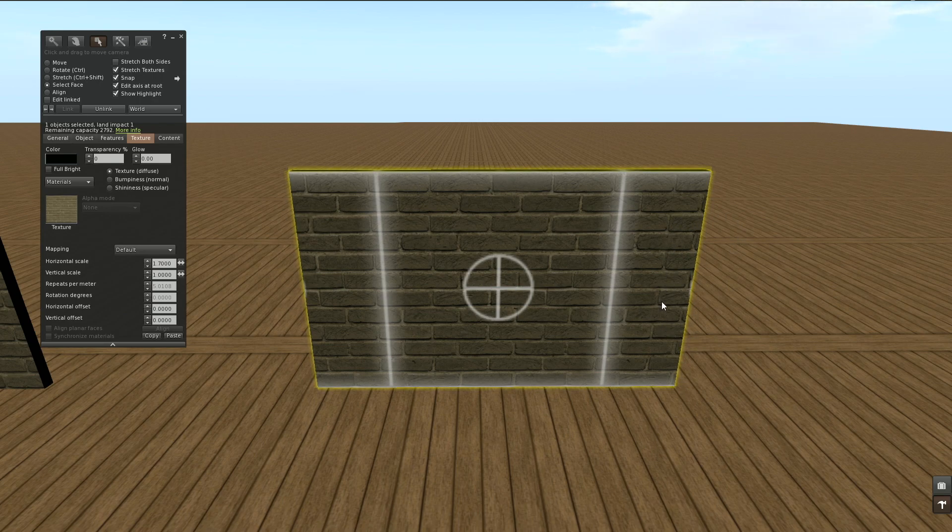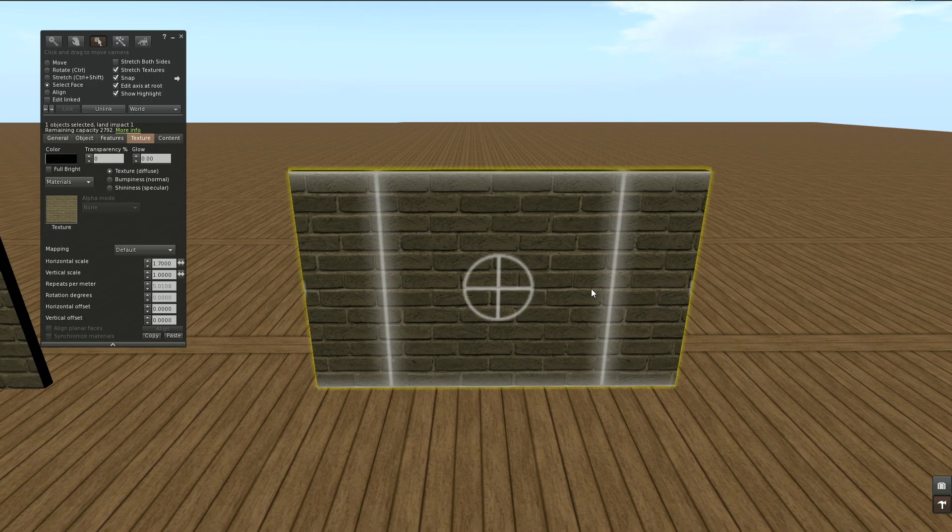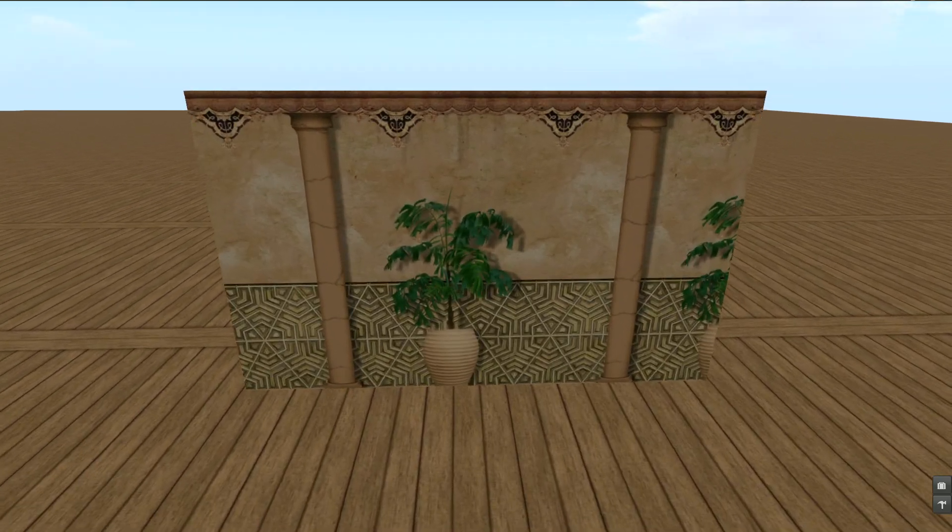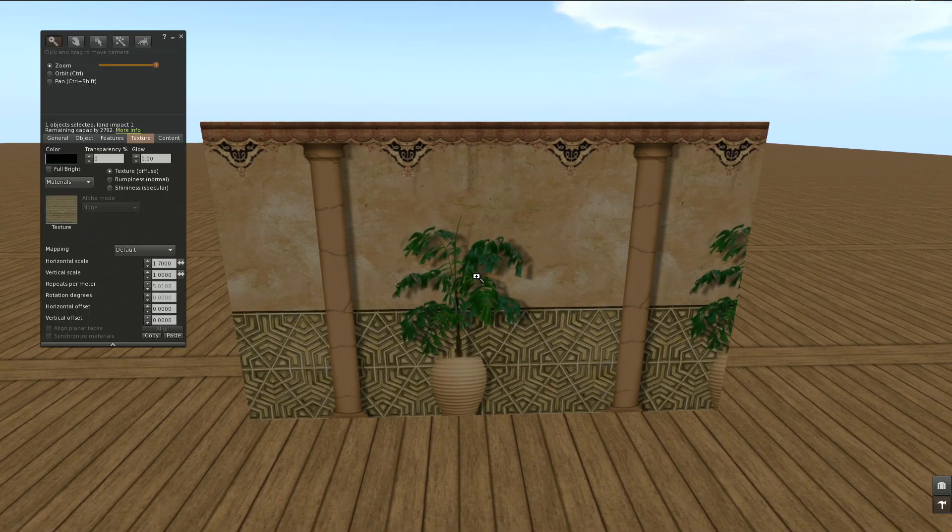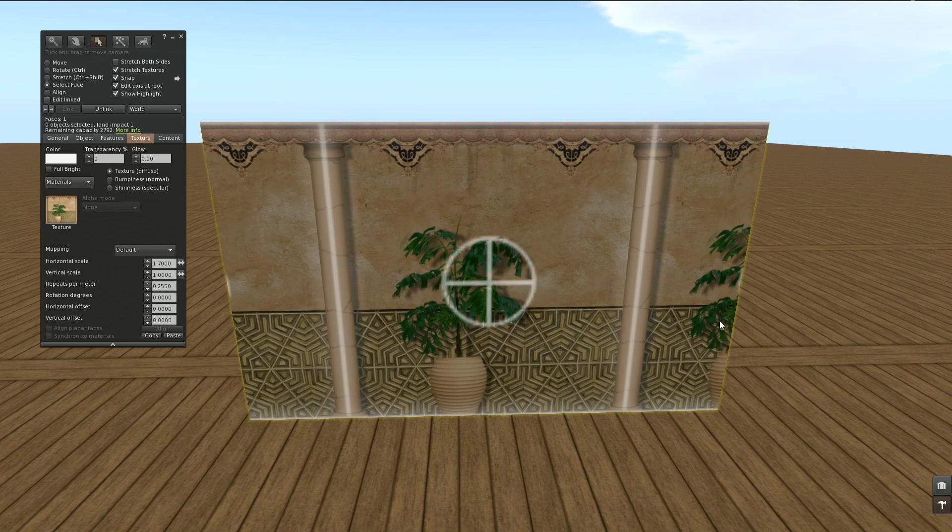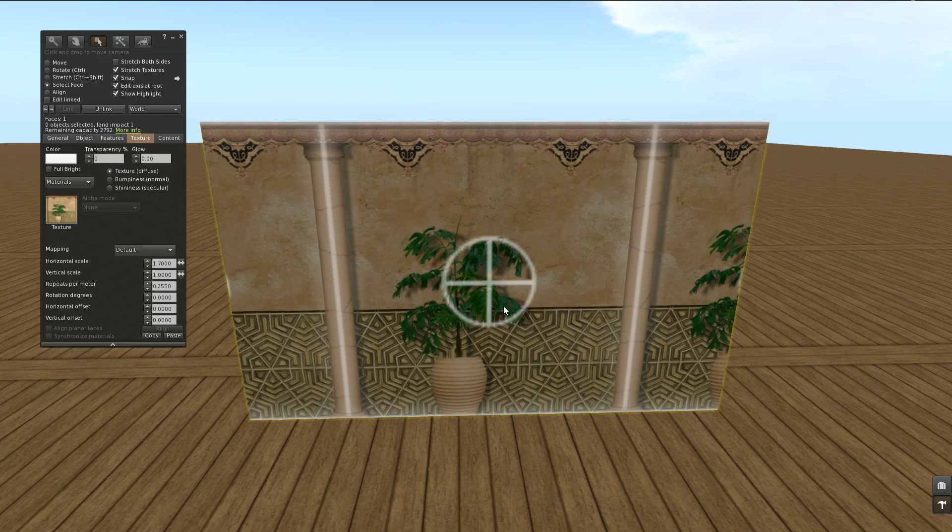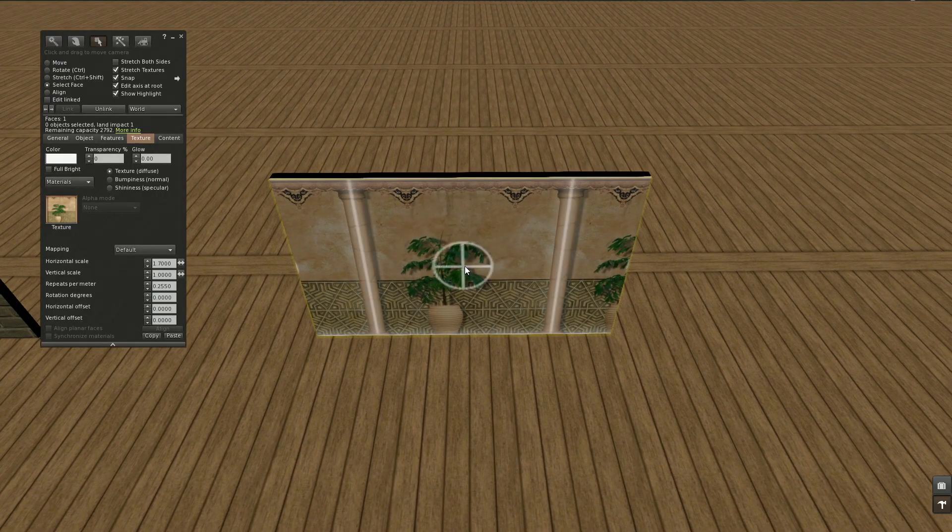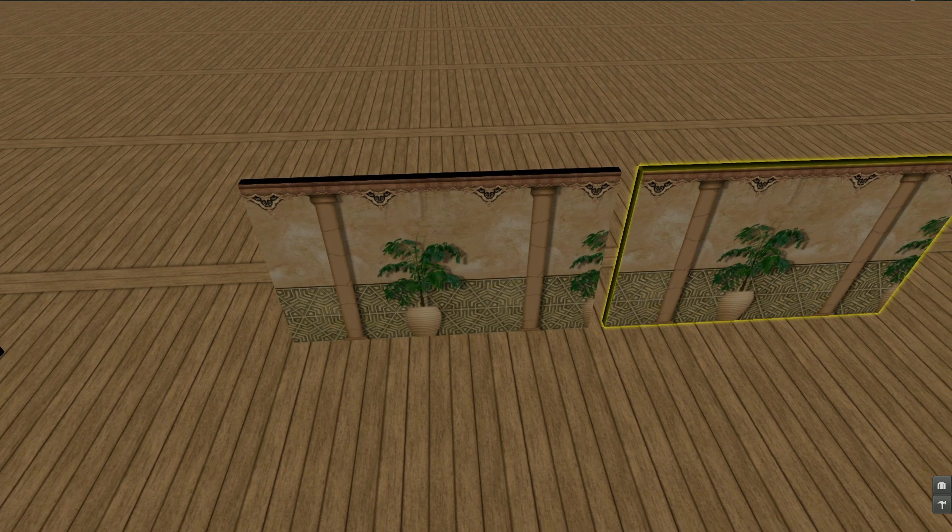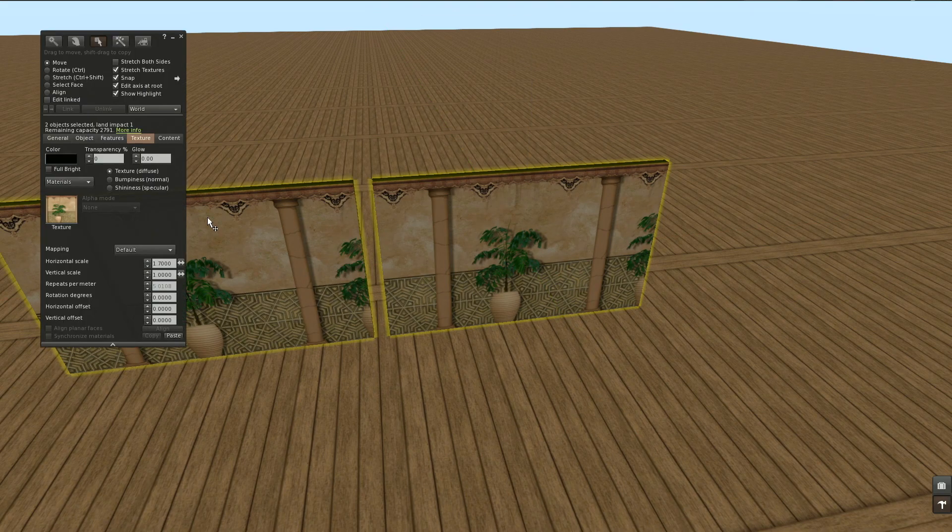If that isn't possible and you have the edge of the prim cutting the texture somewhere, well in the case of this brick texture it will be quite forgiving. Let me show you this on another example. Here I have resized my prim and adjusted the horizontal scale to 1.7. The texture is cut over here. So say I have to place another prim next to this one.